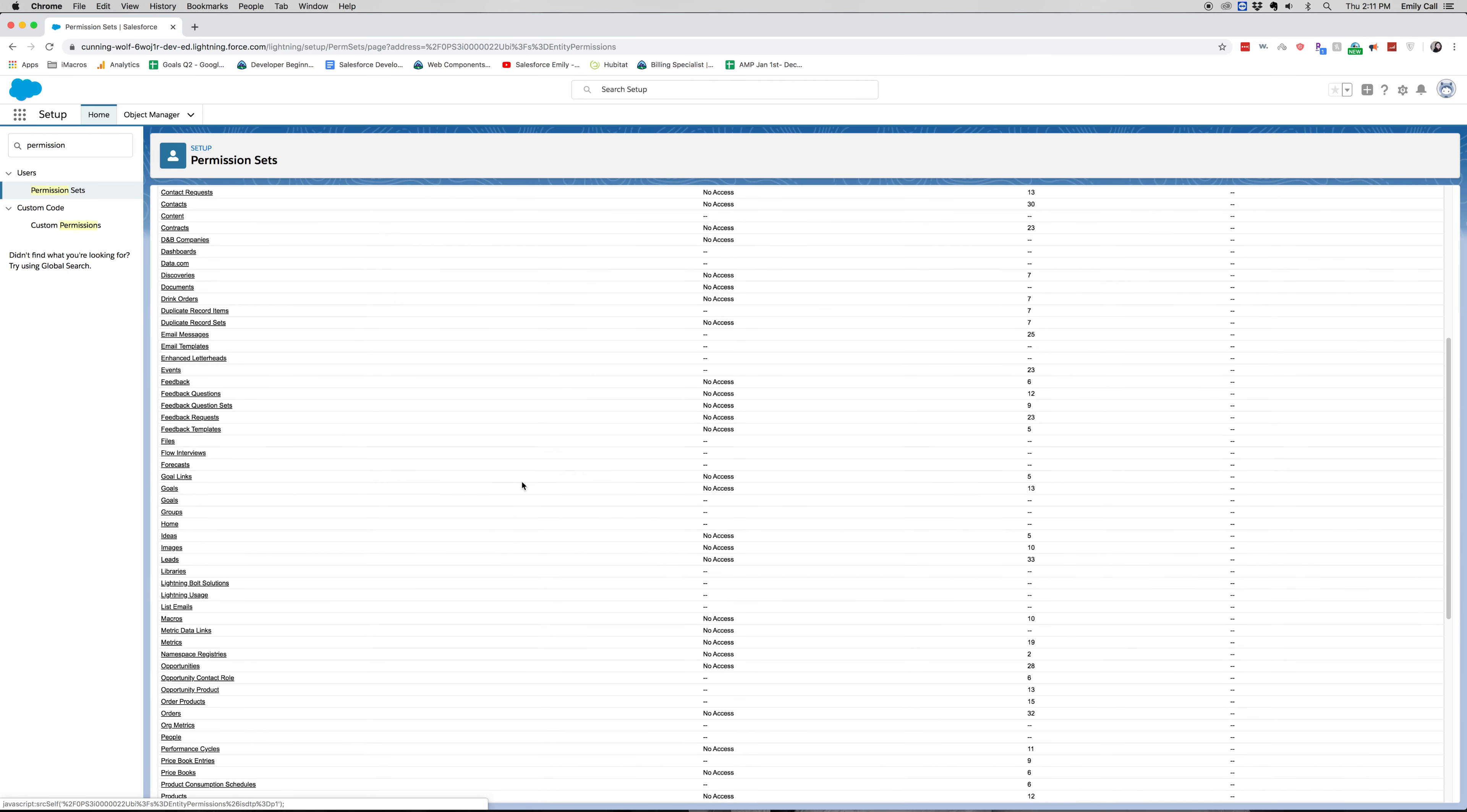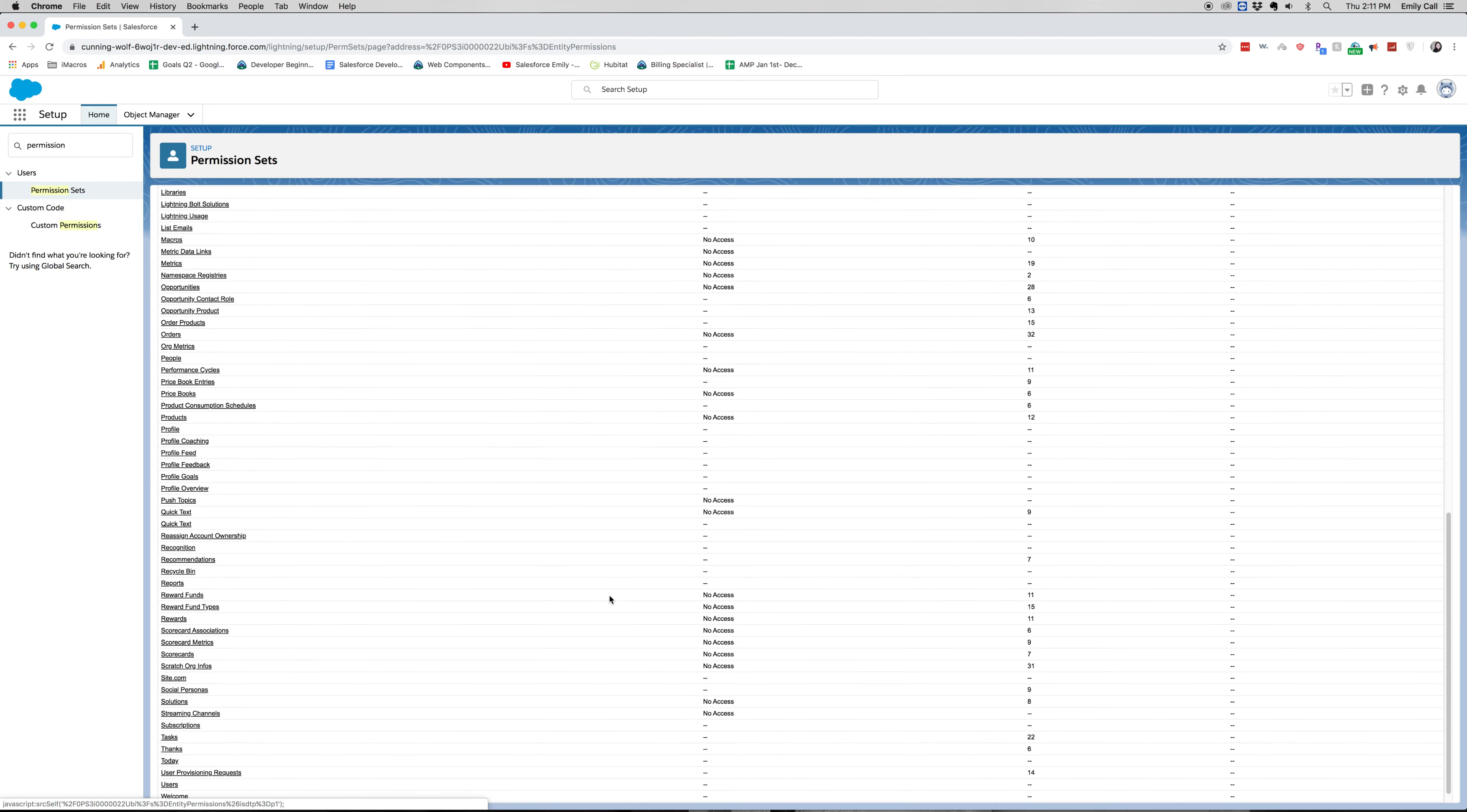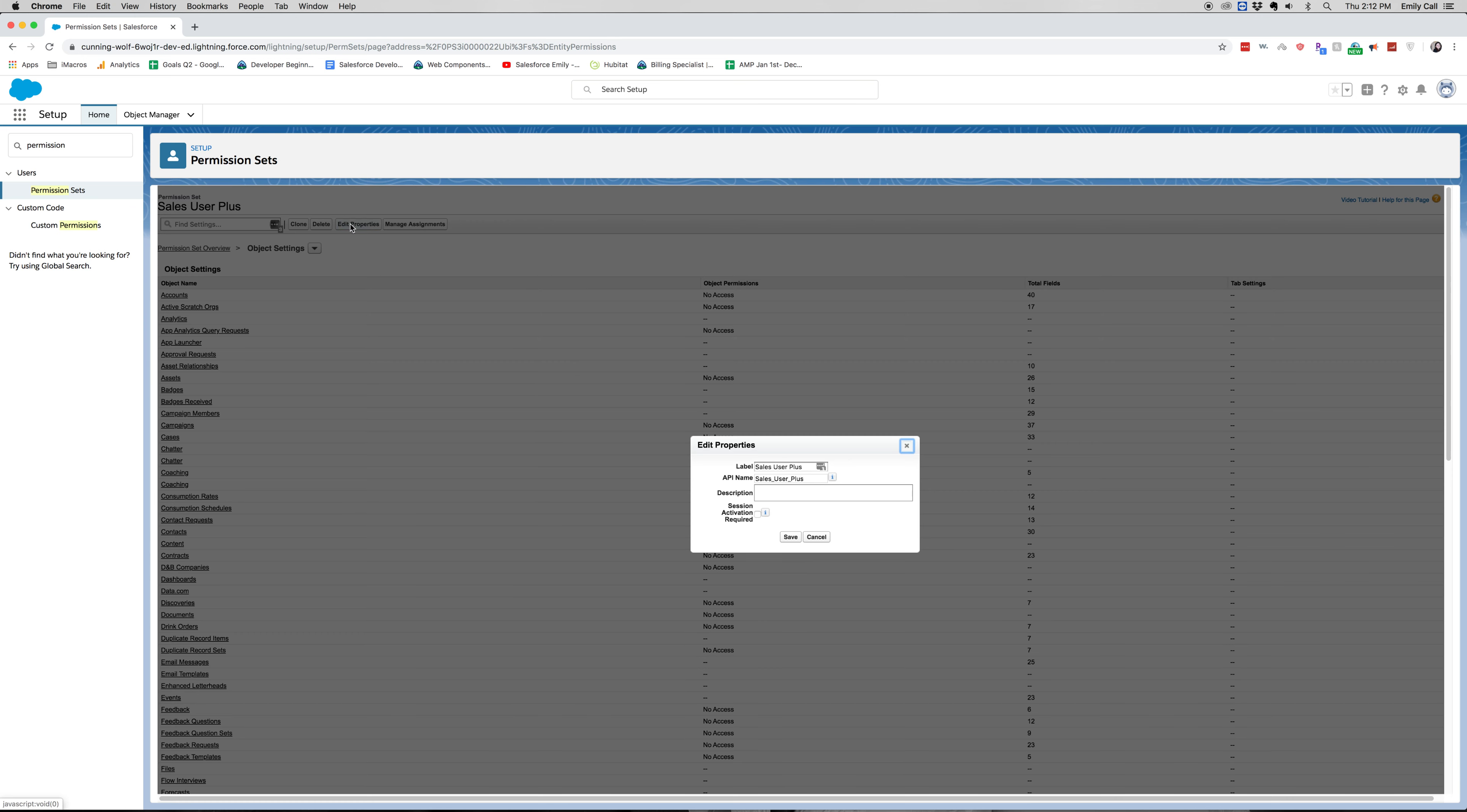So here you can see you have no access to a lot of these, but when you're getting a permission set, you'll want to edit it so that it only gives access to what it needs. So let's say we wanted to give access to asset relationships. The sales user will already have access to the accounts, so we wouldn't want to change no access, but we'd only want to edit the asset relationships.